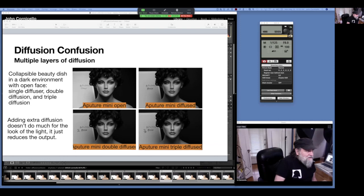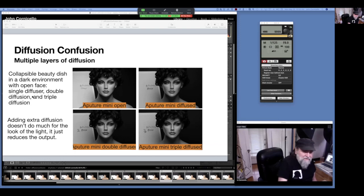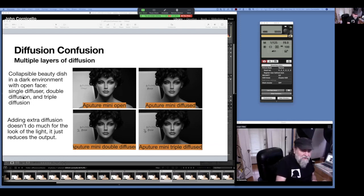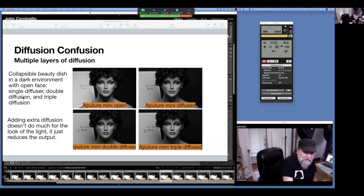Getting back to your slide with double and triple diffusion — does it make a difference if you have that one sheet of diffusion with an extra stop of diffusion only in the center? There's an extra thickness in the middle on some diffusers. I have not used them, to be honest. I think it would be noticeable on mirrored subjects like wine bottles, but on a person I don't think it's going to make all that much difference.